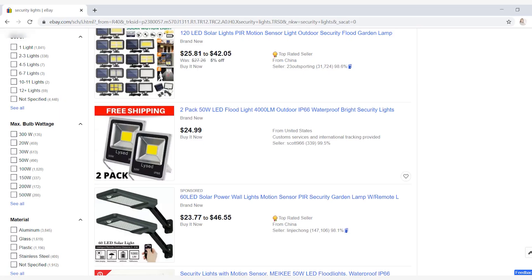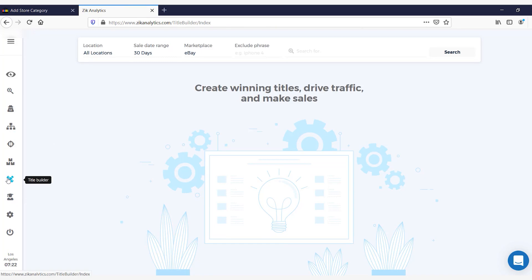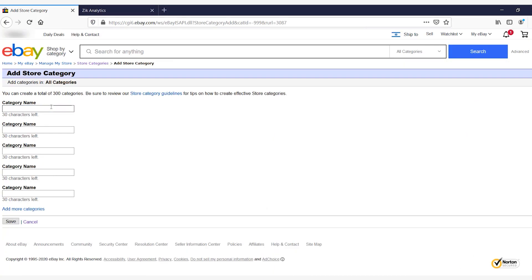Once you click Add Category, you will have the option to name your category. The best approach: let's say you're selling solar power wall lights or a security garden lamp with a few different variations — some with three heads, some with two heads. Take a couple of those keywords and jump into the Zeke Analytics title builder. In the search bar, write or paste those keywords — in this case, solar powered security lights — and click Search. This gives you long tail keywords as well as generic keywords. Use some of these generic keywords to name your category. In this case, let's use 'motion lights' as our category name. Go back to eBay, type 'motion lights' under category name, then scroll down and click Save.